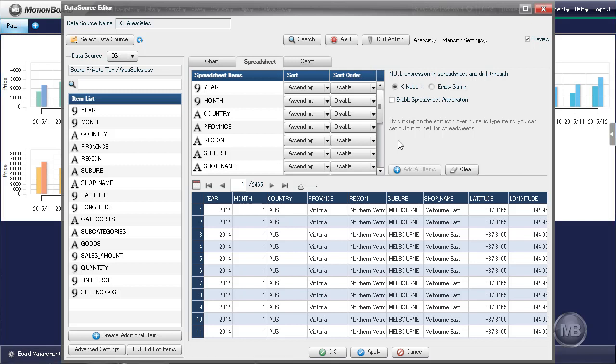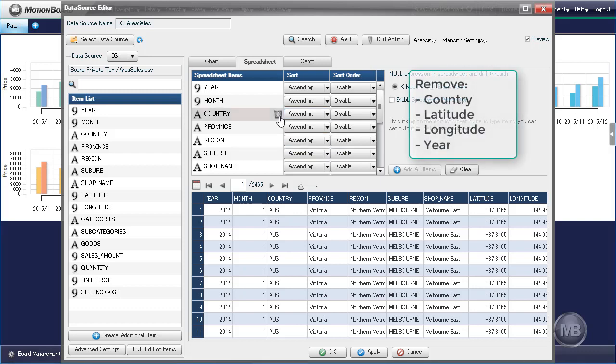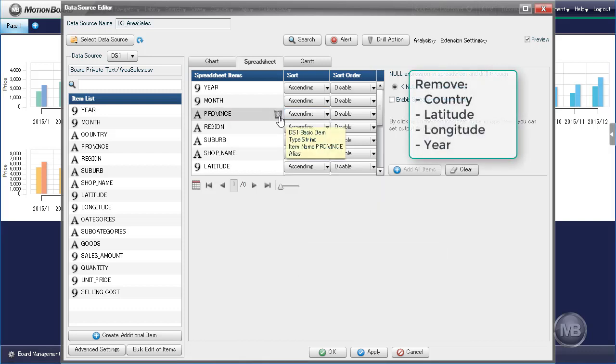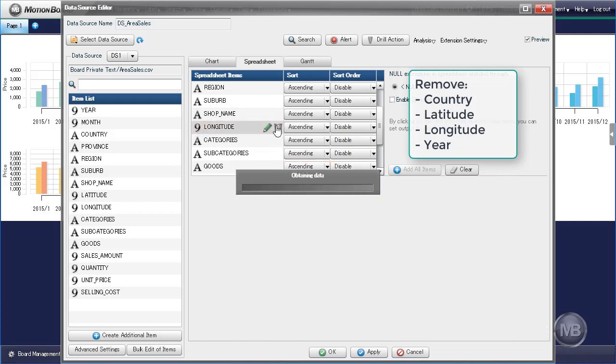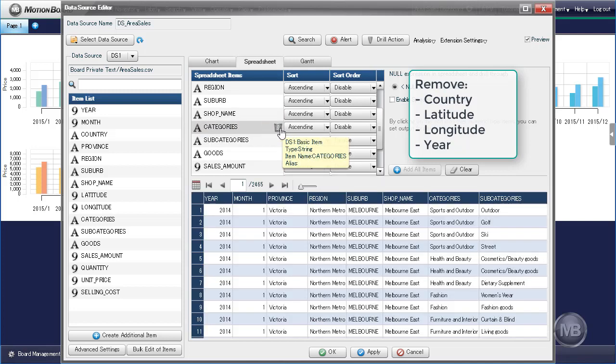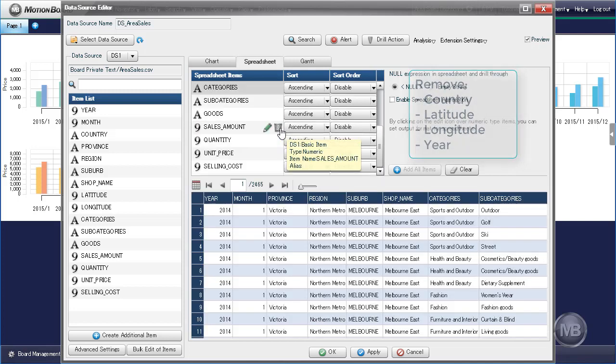Listed on this portion are the items that will be included in our spreadsheet. We can remove unnecessary items by clicking the trash bin icon that shows up when we move our mouse on top of that field. Let's remove Country, Latitude, Longitude, and Year.